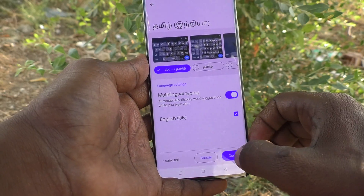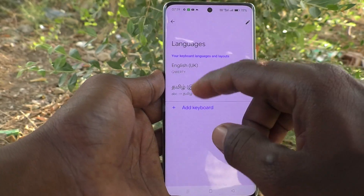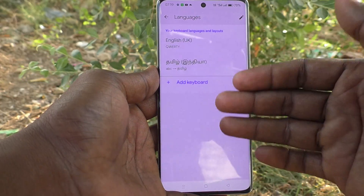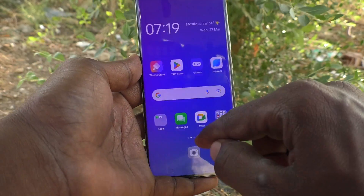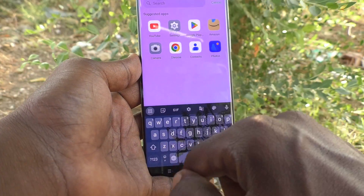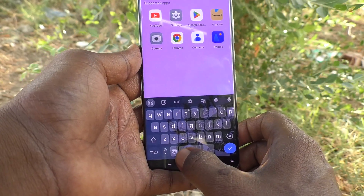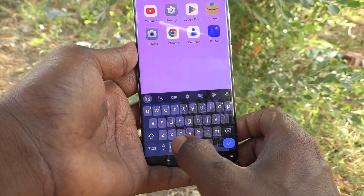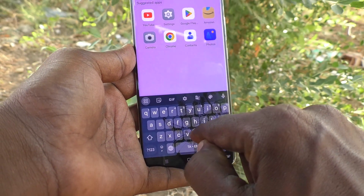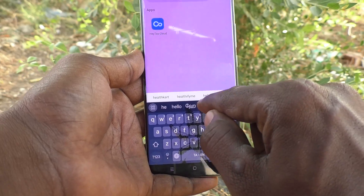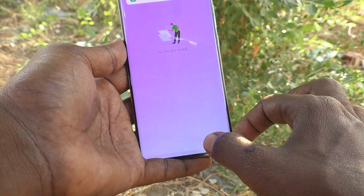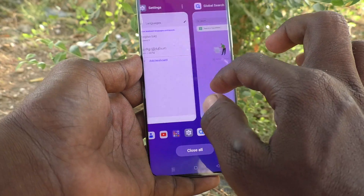I have selected Tamil here and clicked Done, so another language has been added. To use this language in the keyboard, go to the typing interface and click on the global symbol to shift to the other language. Tamil language is now appearing and you can type in Tamil.